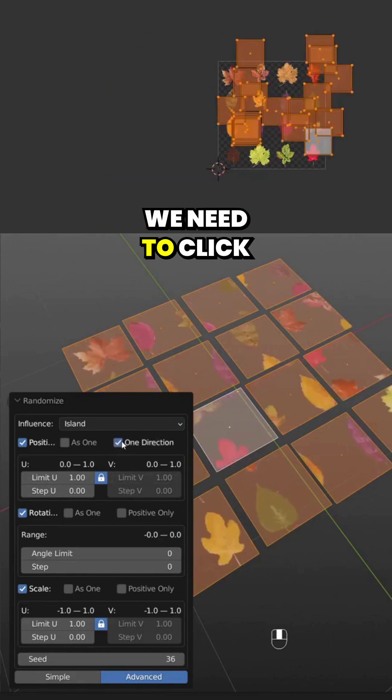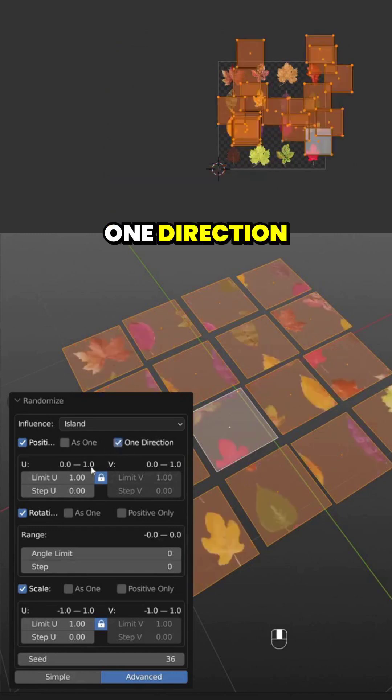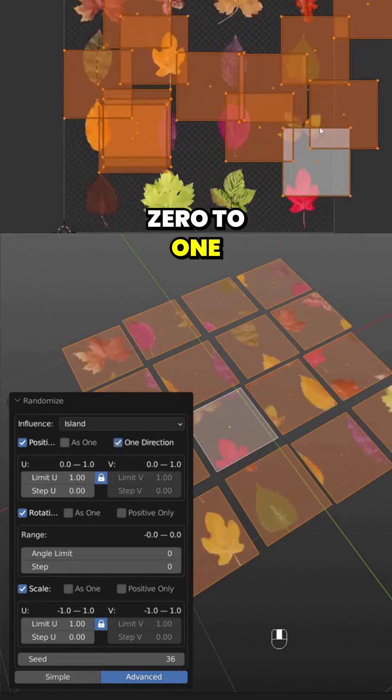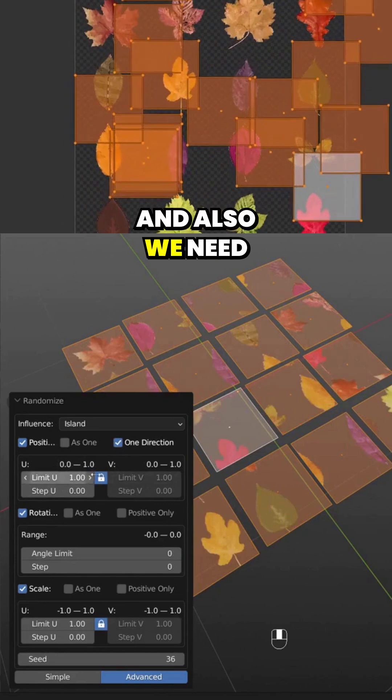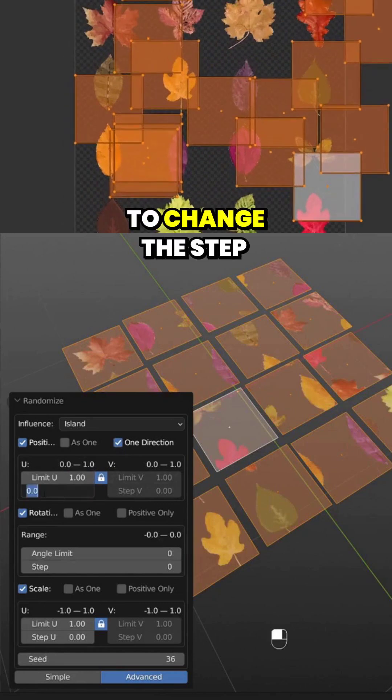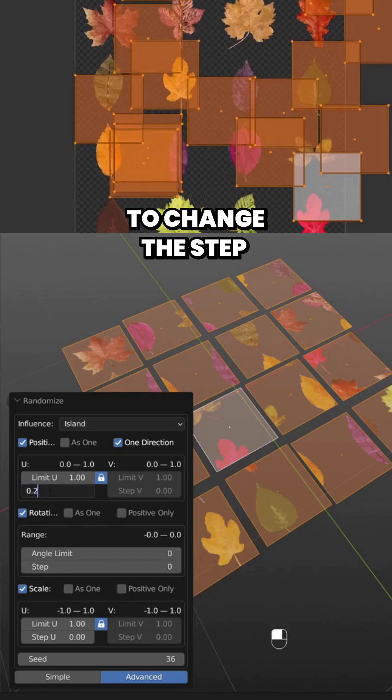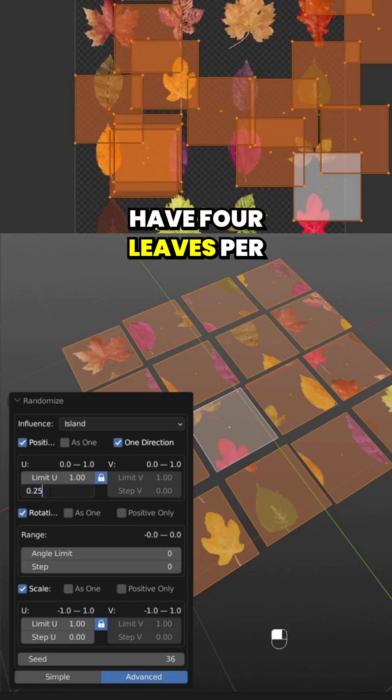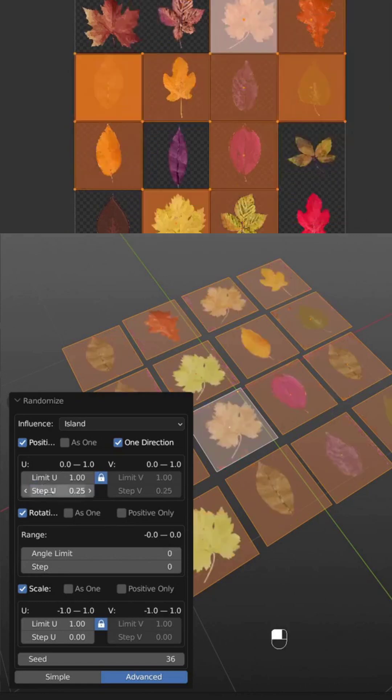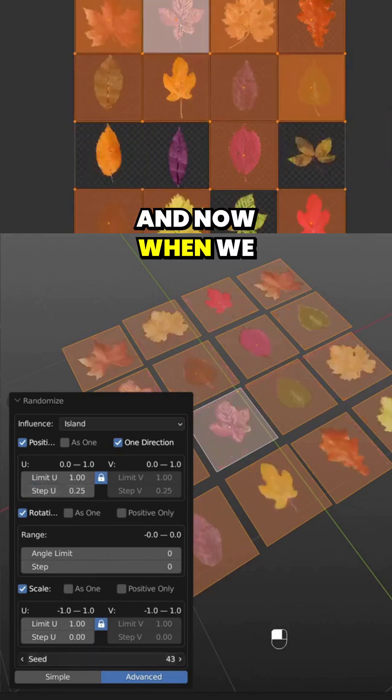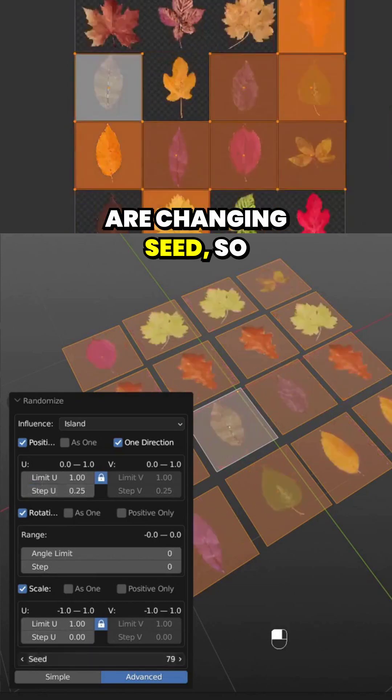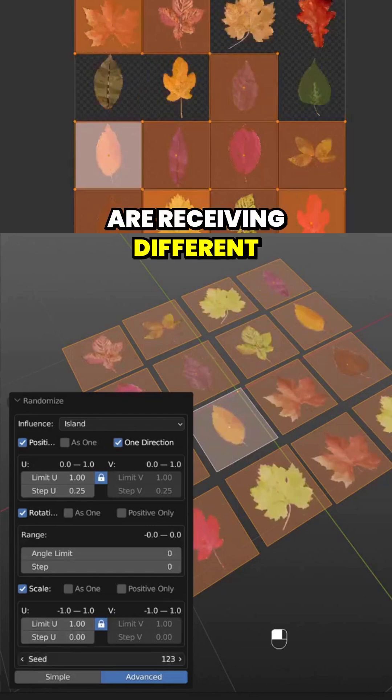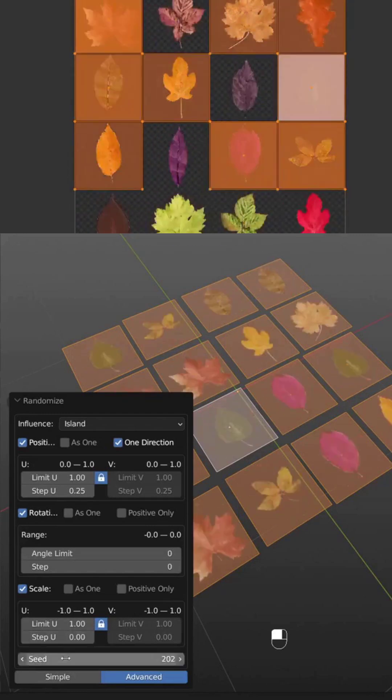We need to click one direction to change it from 0 to 1, and also change the step to 0.25 because we have four leaves per row. Now when we change the seeds, we get different results.